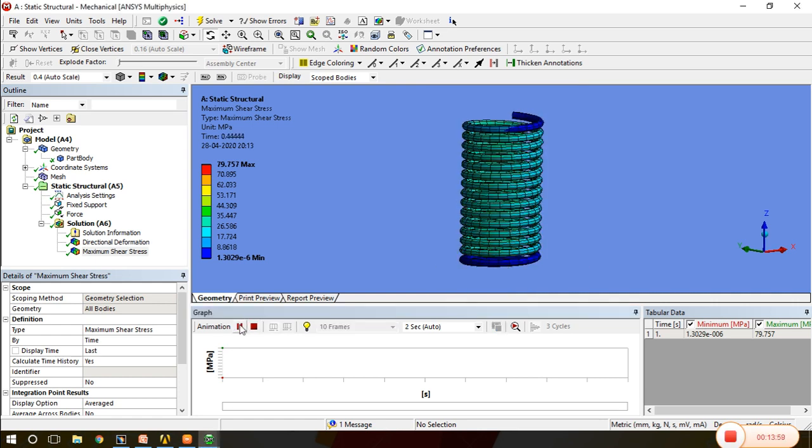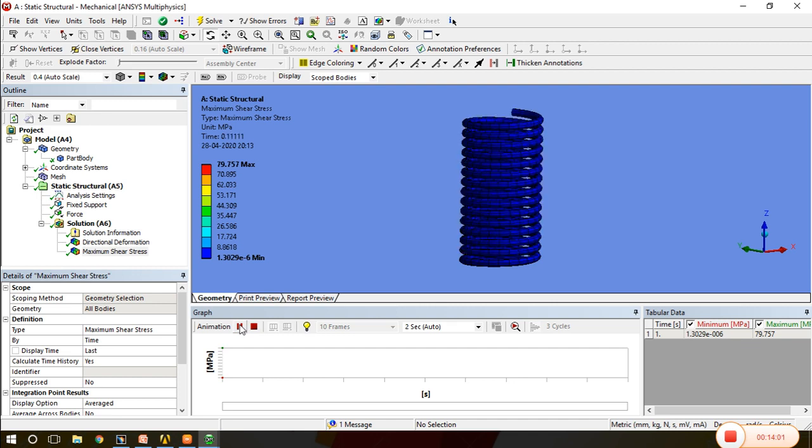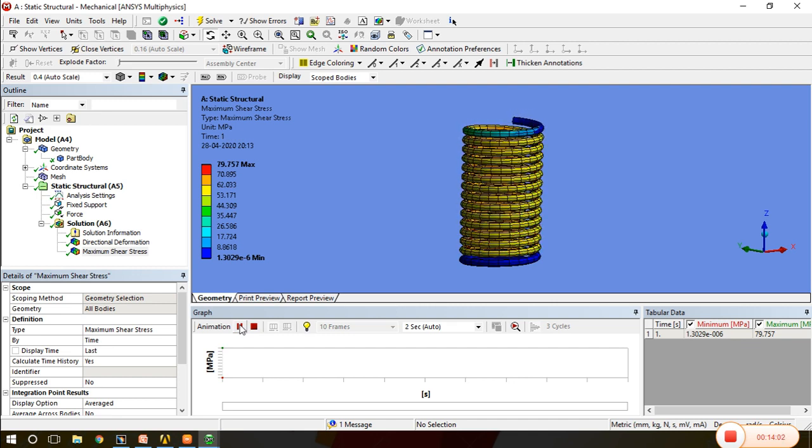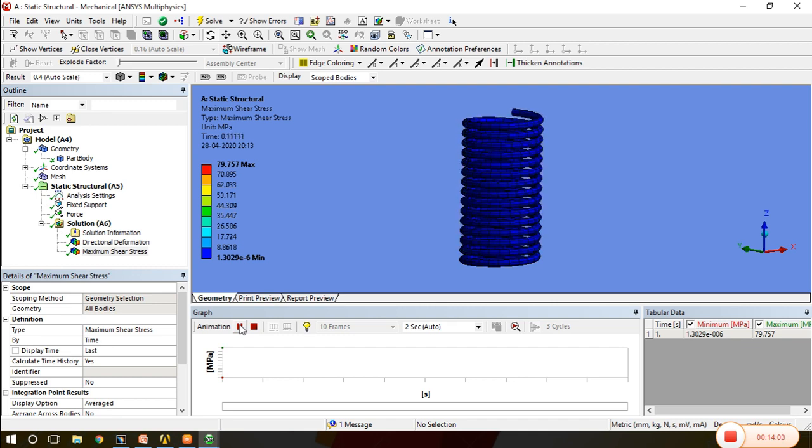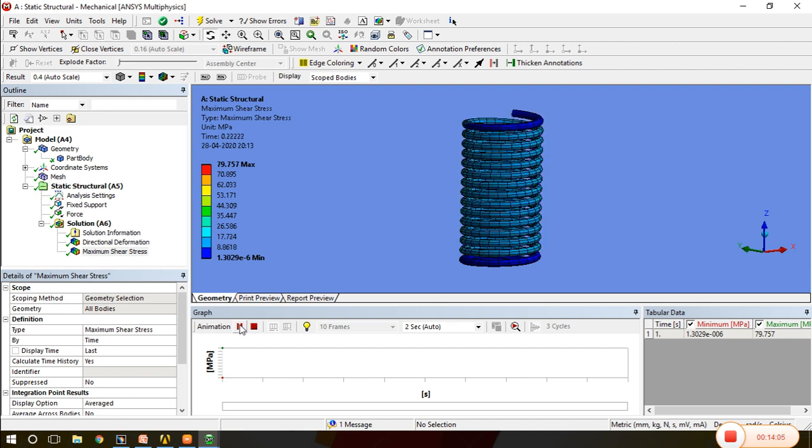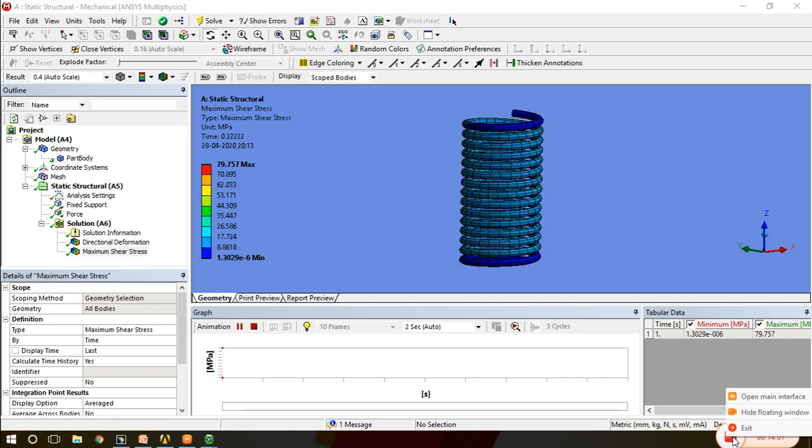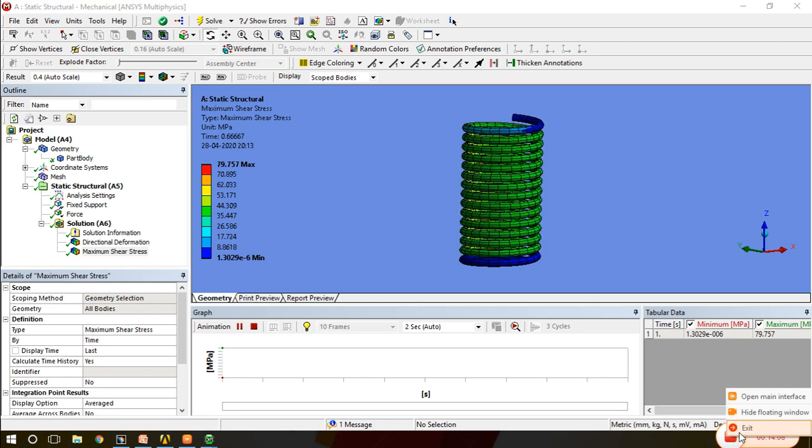This is all about helical spring. In next class we will see another example.